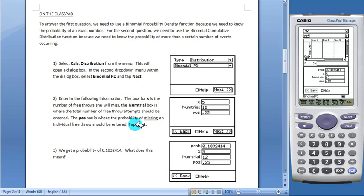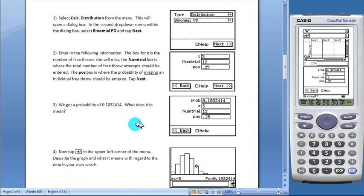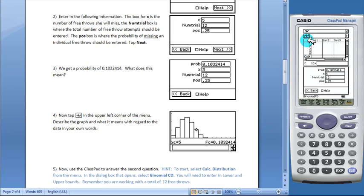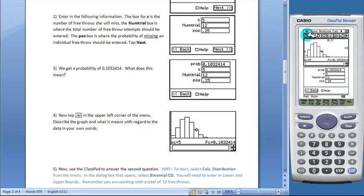And we get our statistics results. We get a probability of about .1. Now students can tap the graph toolbar button to get a visual graph.